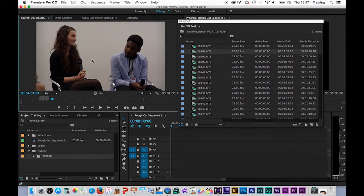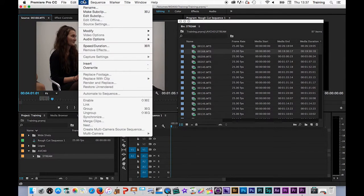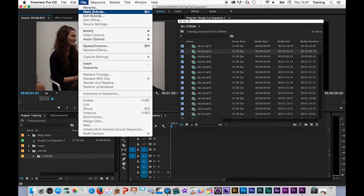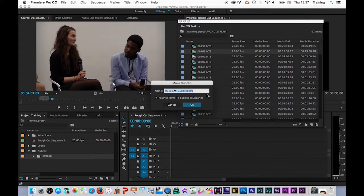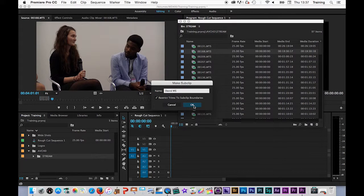To do this I keep the source monitor selected, I go to the clip menu and choose make sub clip. This will then open up a dialog box where I can give my sub clip a name and I am going to click OK.